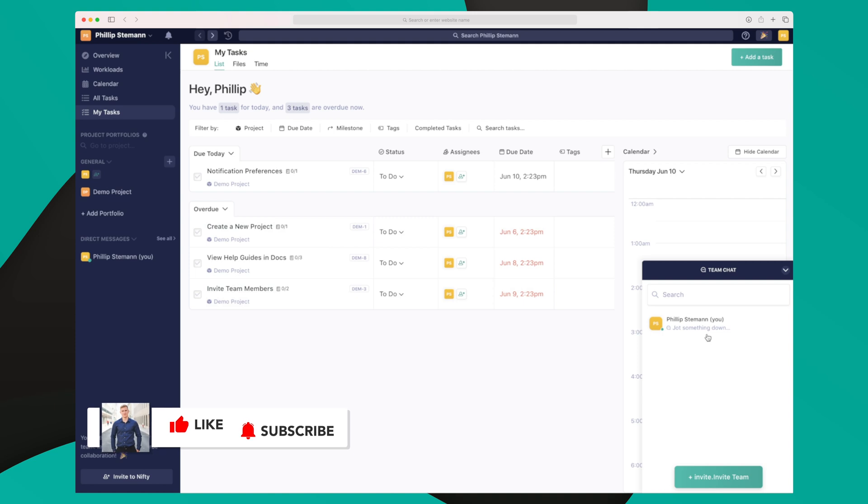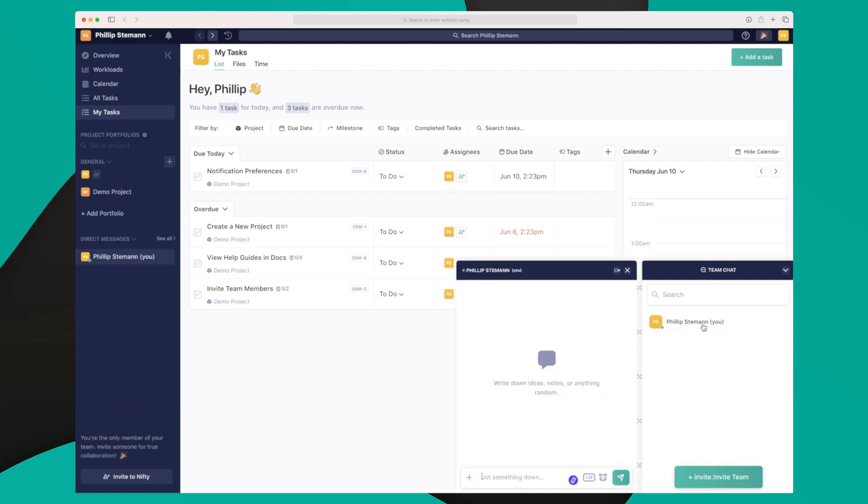Down here to the right we have our team chat where I can chat with my team if I had added more assignees. It's like we have seen it from Facebook, for instance, where when I click on a colleague, it opens up a new window where I can chat. It functions very well, it's very simple, but it works. That's just great.